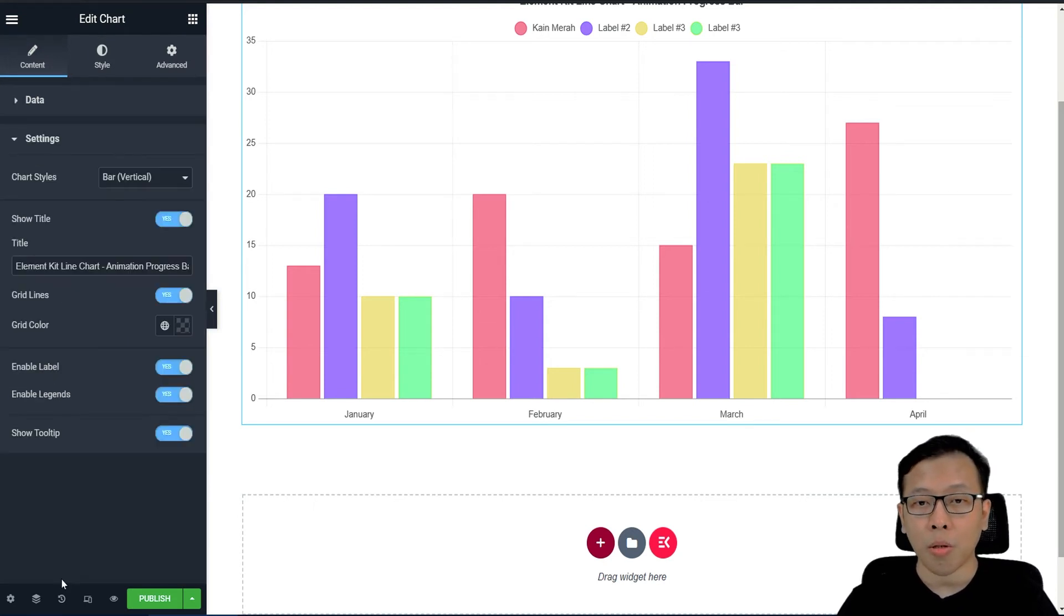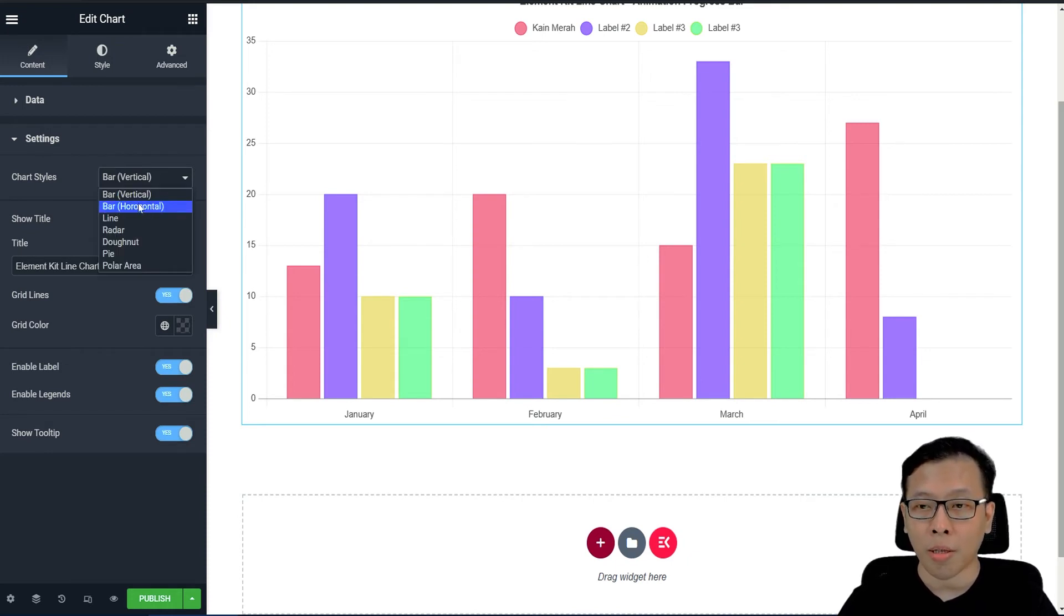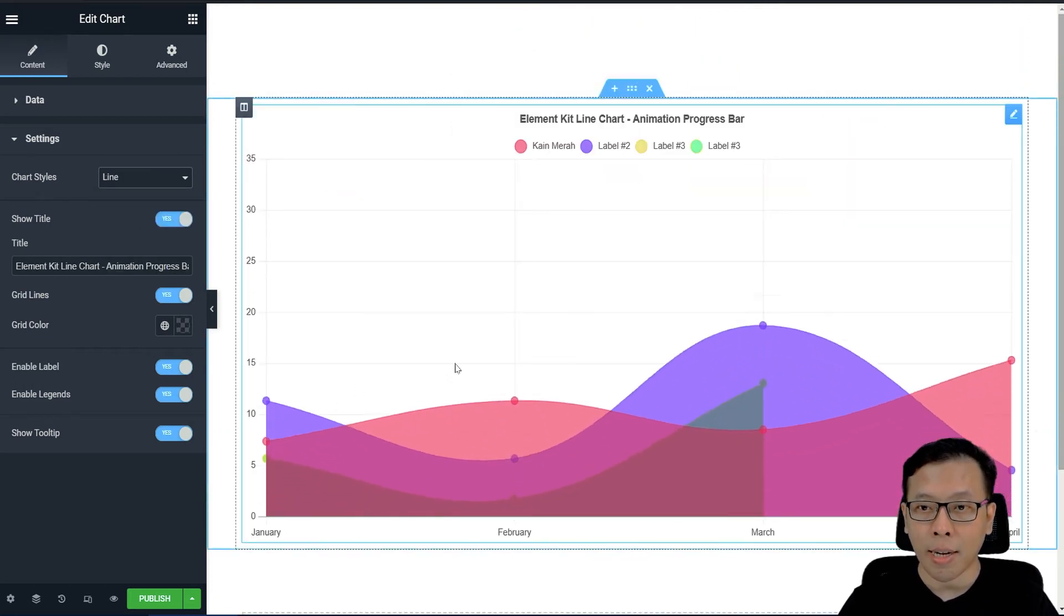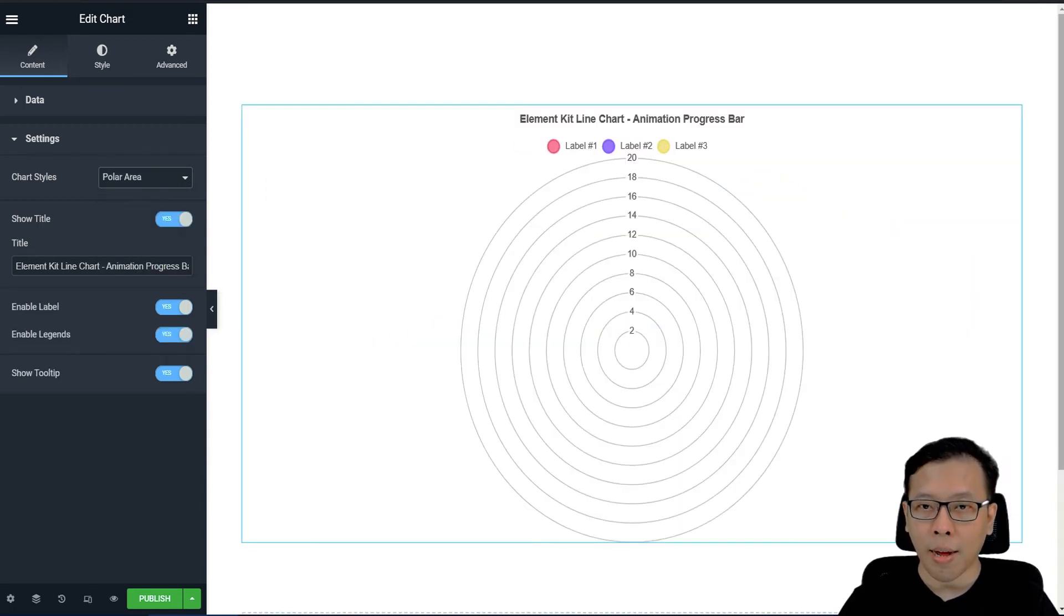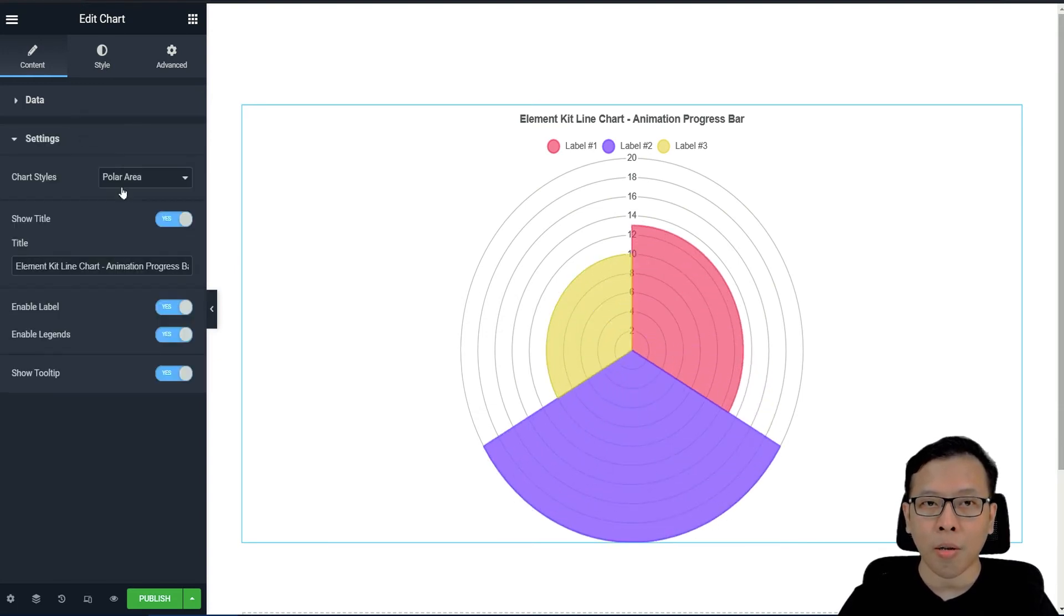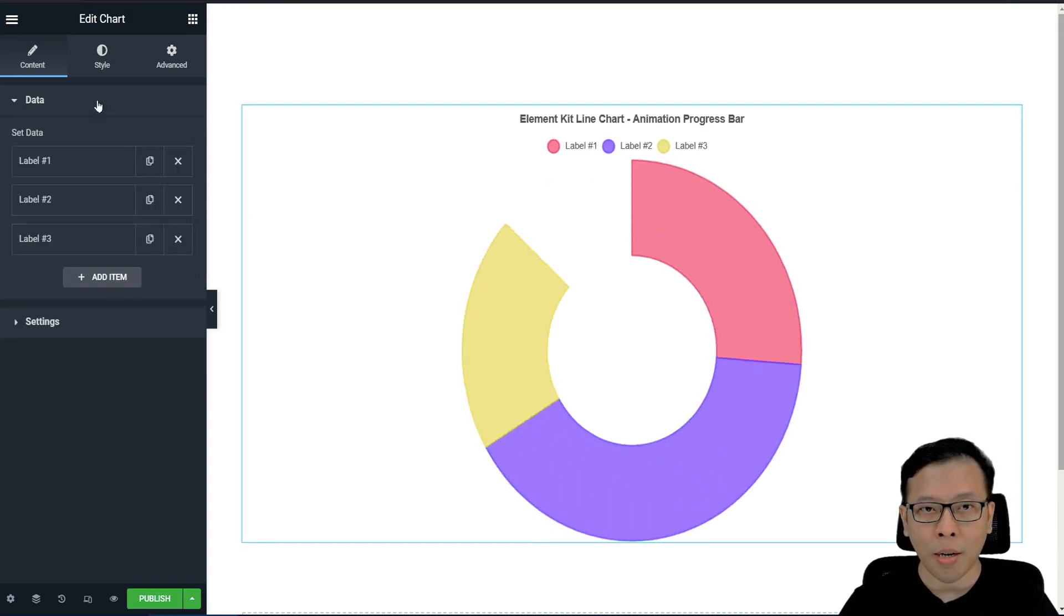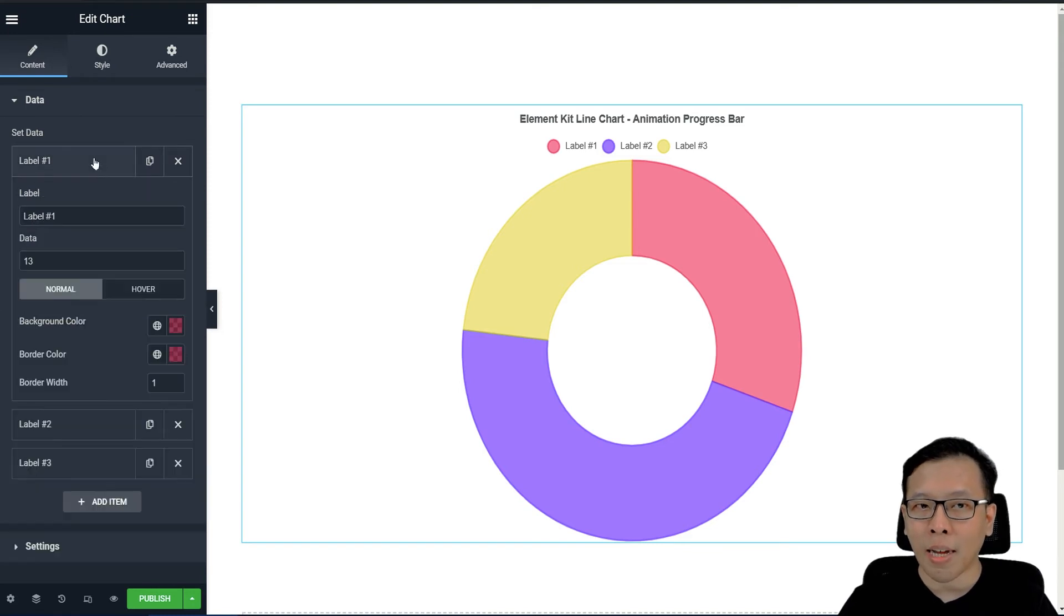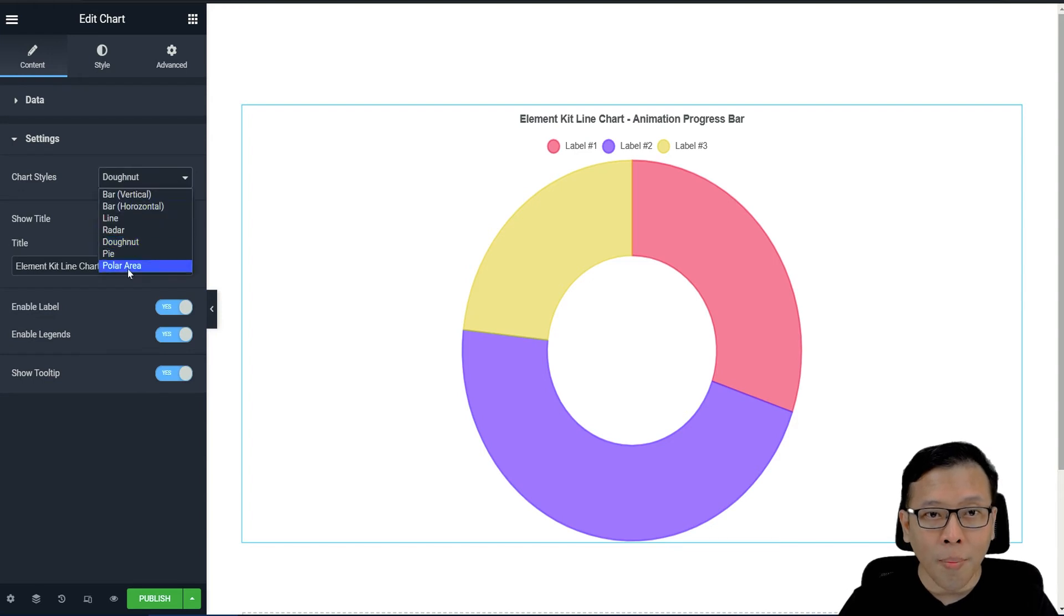Itu mengenai datanya atau kontennya. Untuk settingan chart-nya sendiri di sini ada beberapa. Yaitu ada chart vertikal, horizontal, kemudian line, line itu yang garis tadi. Kemudian ada radar, donut, pie, dan polar area. Mulai dari donut, kalau kita lihat di bagian datanya berbeda dengan yang lain. Jadi kalau di bagian donut, kemudian pie, dan juga polar area.